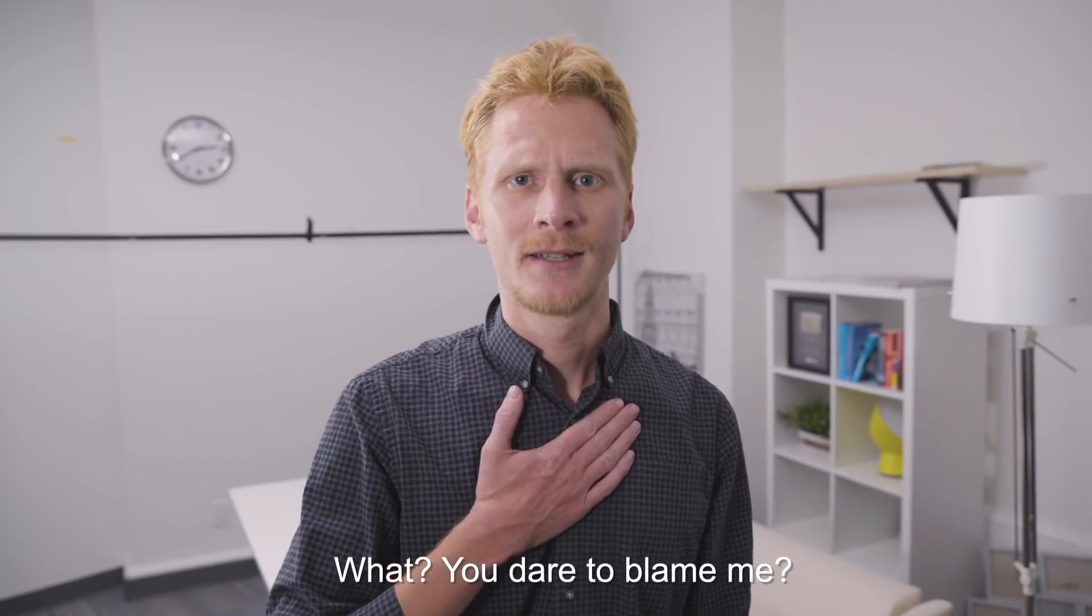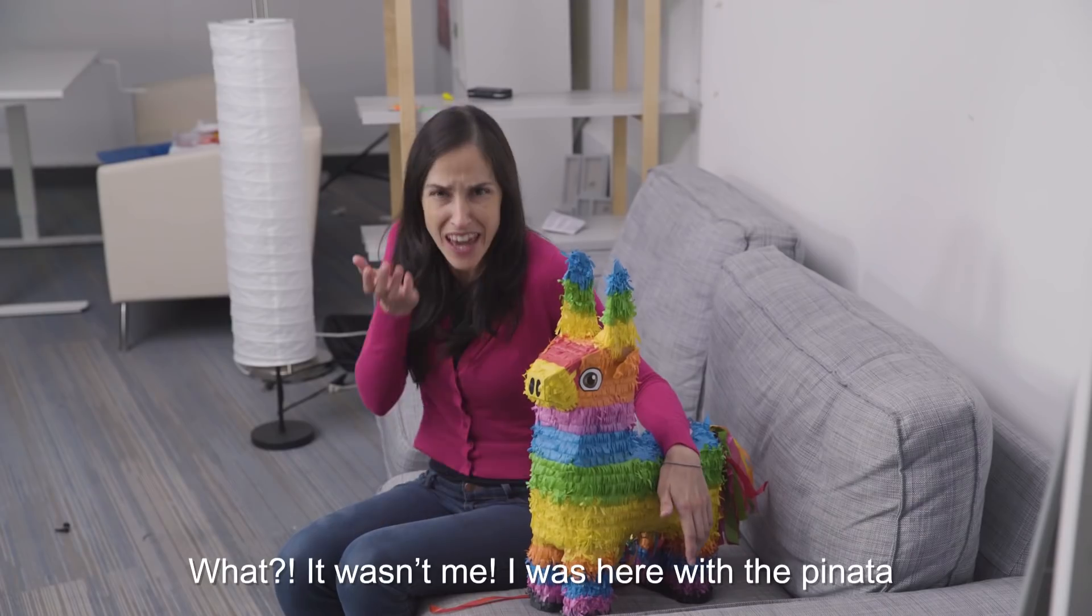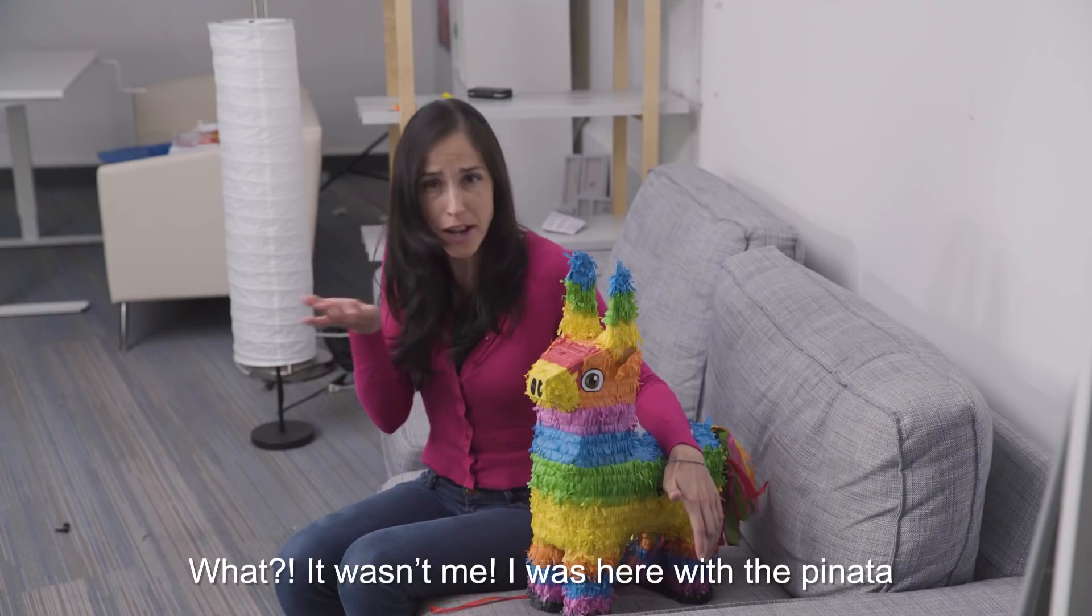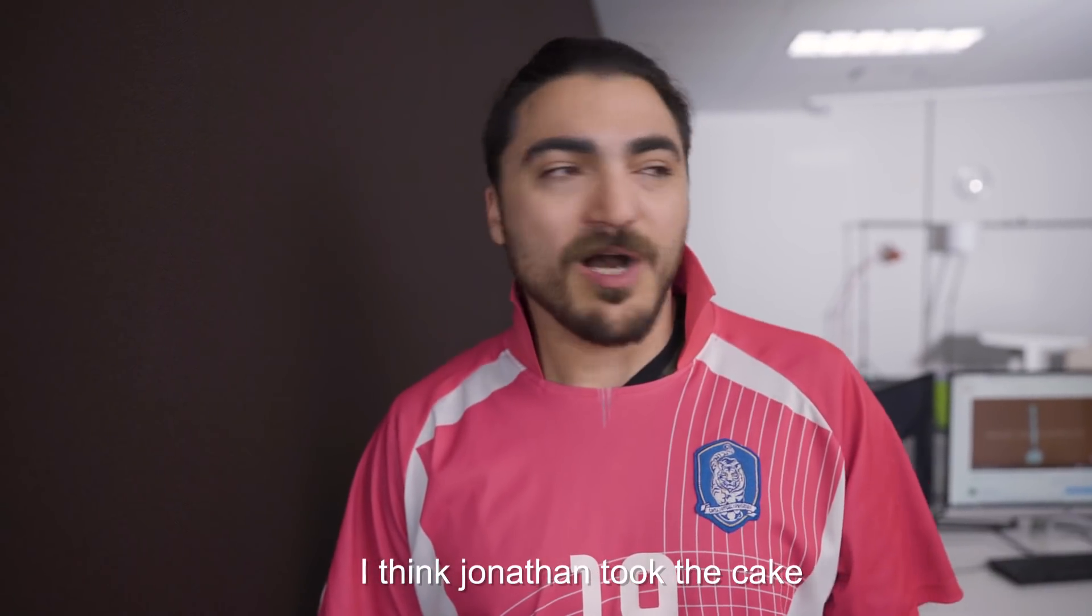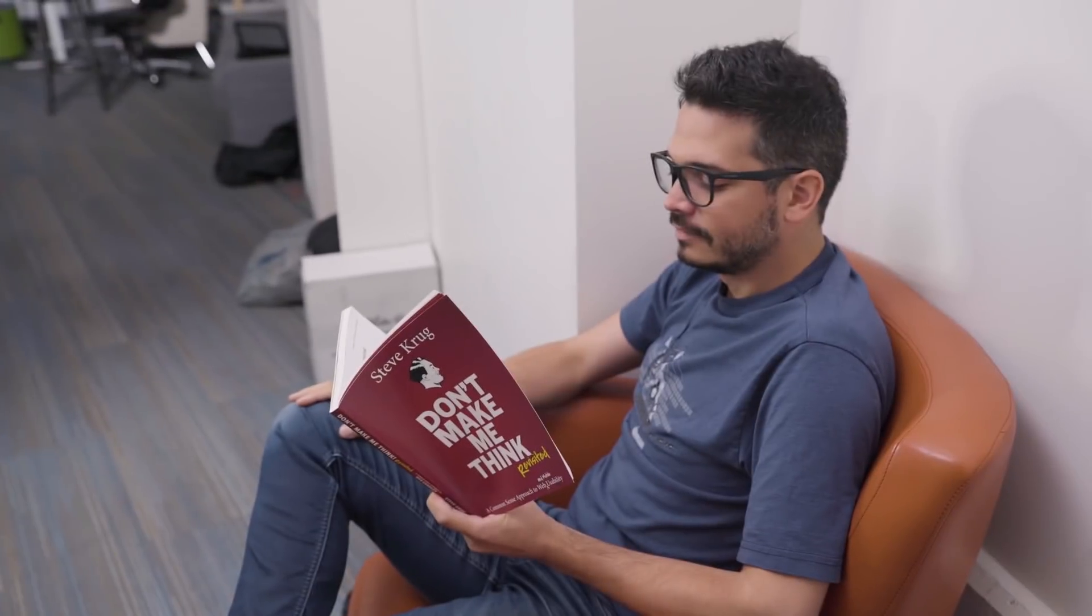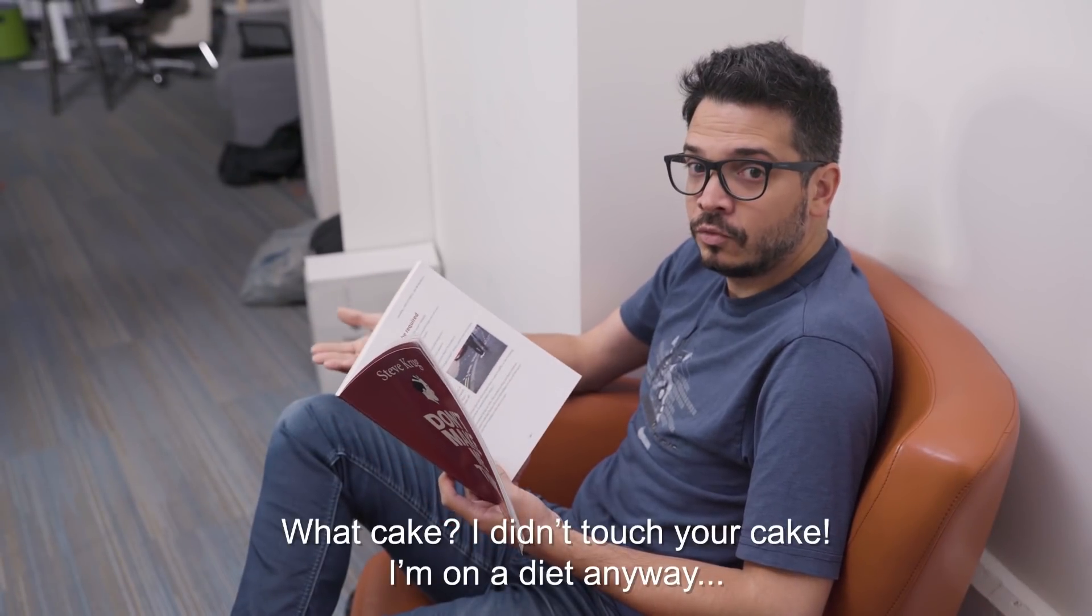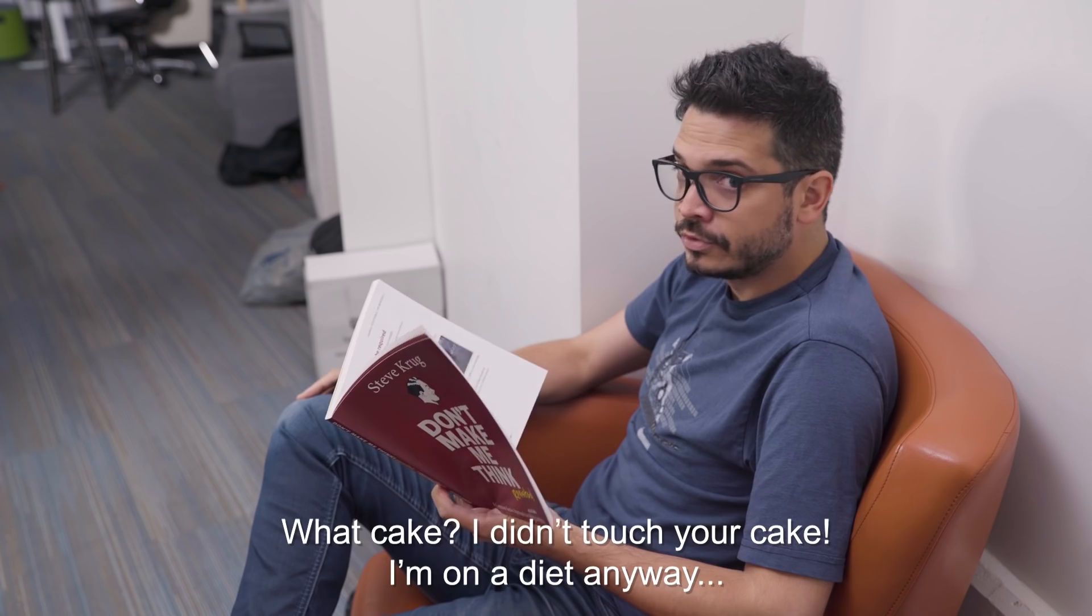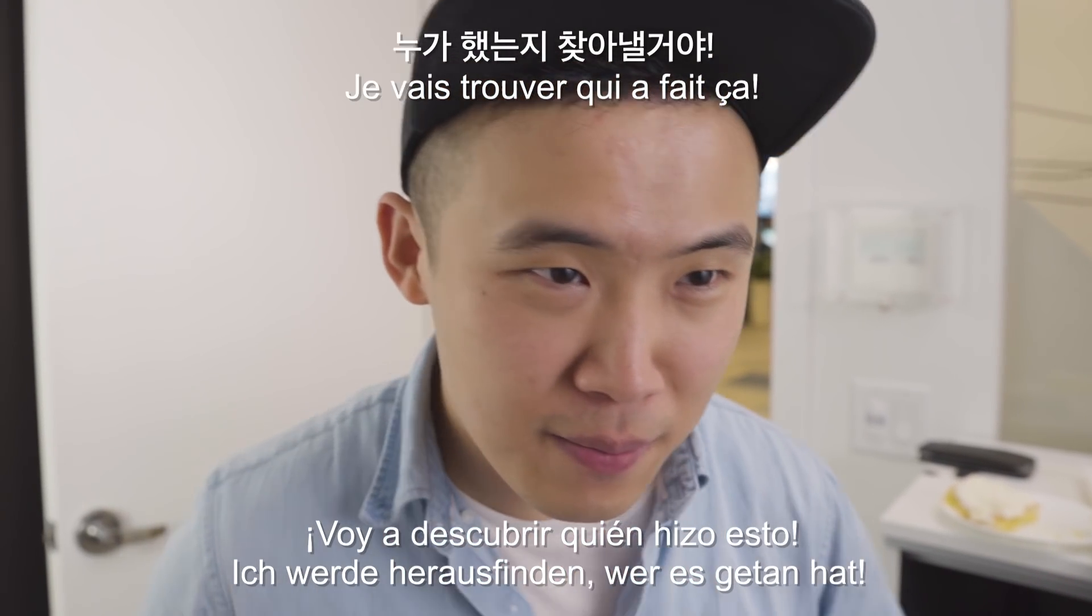Who ate my cake? I'm going to find out who did this.